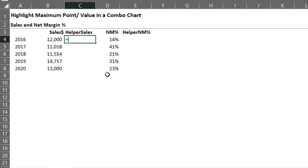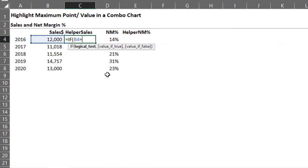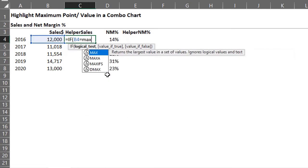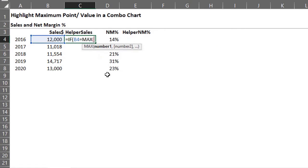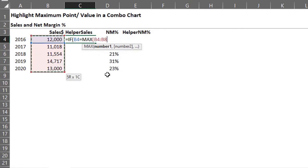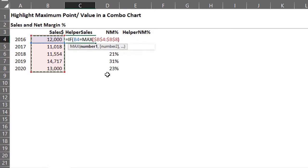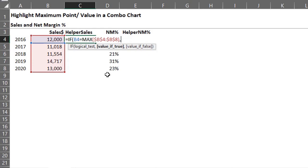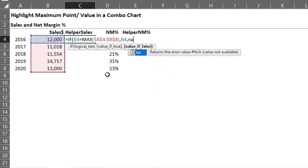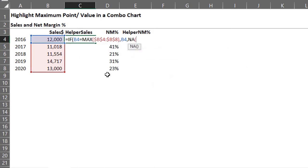So type if b4 is equal to max of b4 to b8. Press f4 to make that an absolute reference so it doesn't move when we copy down. Comma. If true, return b4. If false, return na.